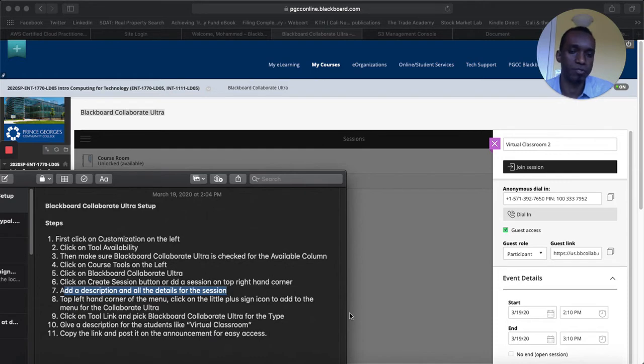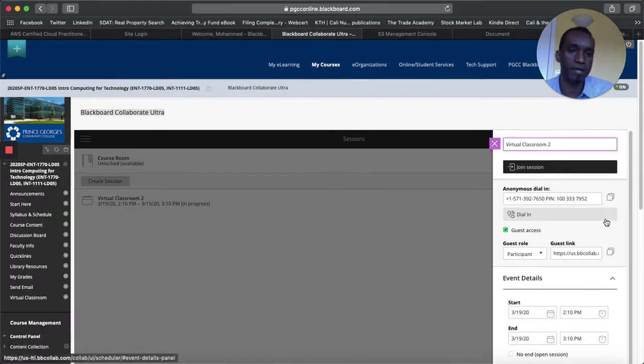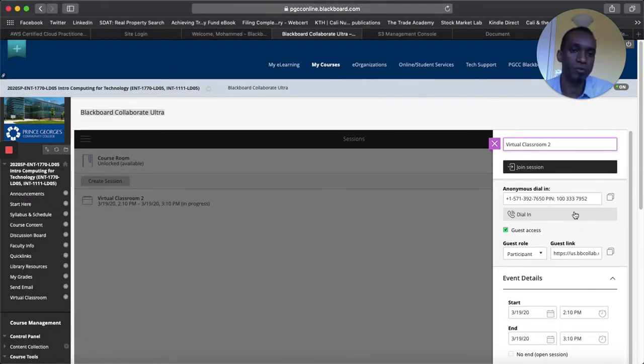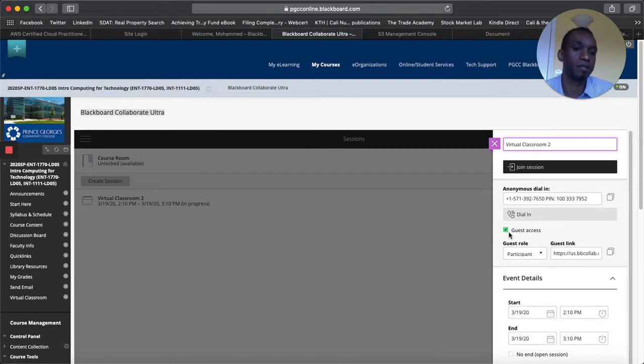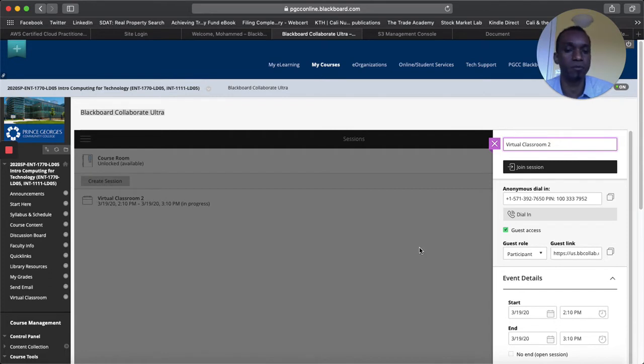And then after that we go to step eight. But let me explain and add some more steps here. So here you have Virtual Classroom 2 and then you can have this guest access in case you want to copy this link and provide it to your students. You want to make sure that you have this setup.